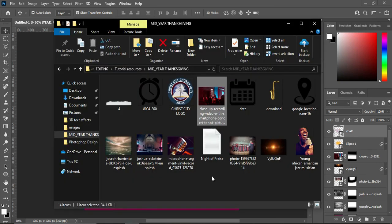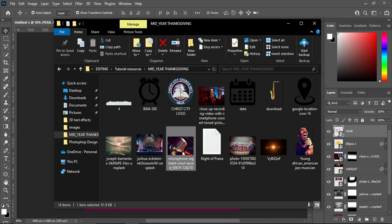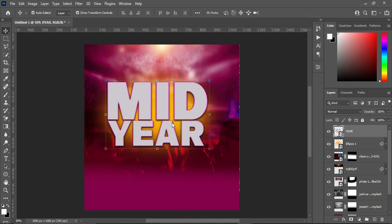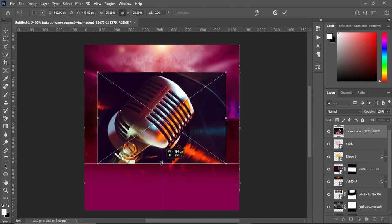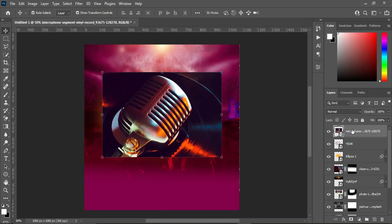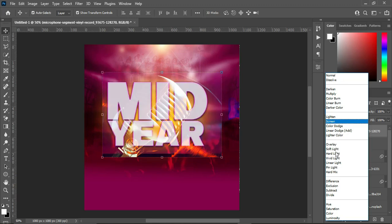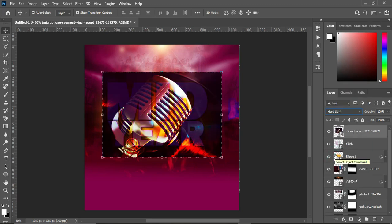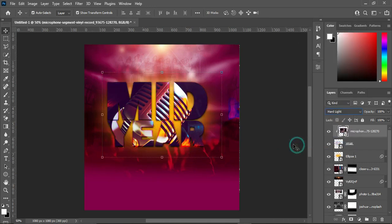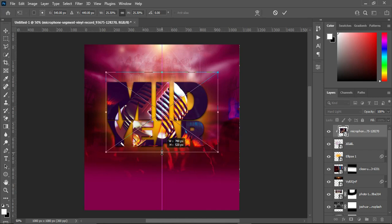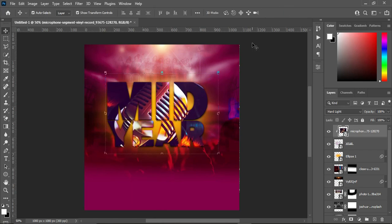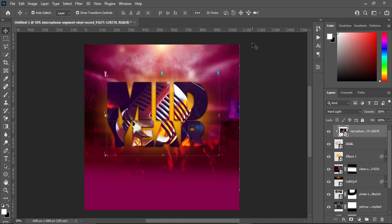Go back to the resource file and import this image. Reduce the size and change the blending mode to Hard Light. Then right-click and create a clipping mask — this is what it gives you. Reduce the size of the image and use your arrow key to arrange it the way you want.